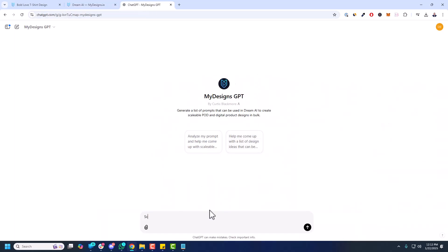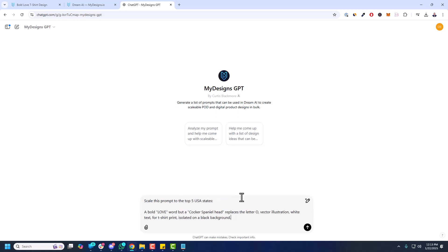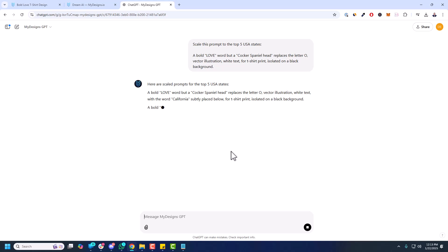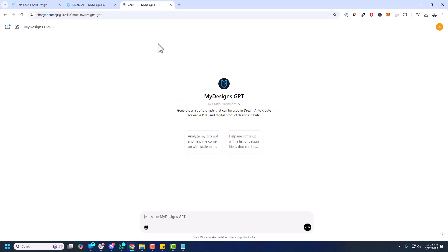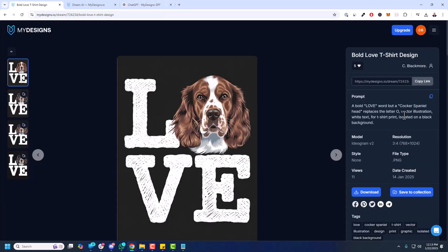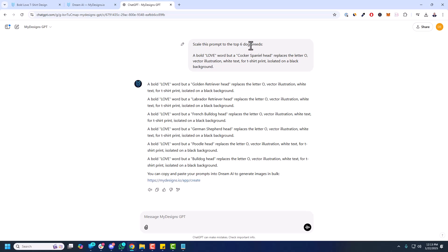So I'm going to say scale this prompt to the top 5 US states. I'm going to try that. I haven't tried this before. Because I've already done the dogs. You can scale it to other dog breeds or other pets. But I don't know if this is going to work. Yeah, that's not going to work too well. So let me go back. We'll just go with a new chat. We'll take that prompt. Scale this prompt to the top 6 dog breeds. So let's do that. Again, just to show you how this works. So within MyDesigns GPT, if you find a really good prompt that looks good here and you can scale it out, you can come over here to the MyDesigns GPT, copy that prompt, give it something like this. Scale this prompt to the top 6 dog breeds.